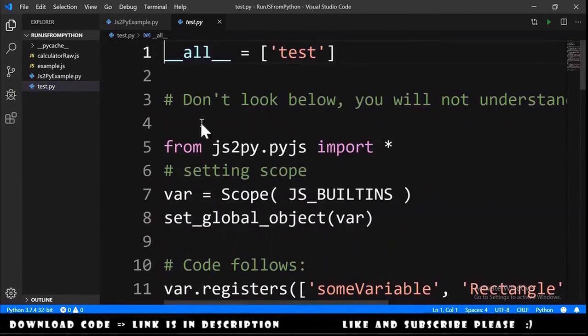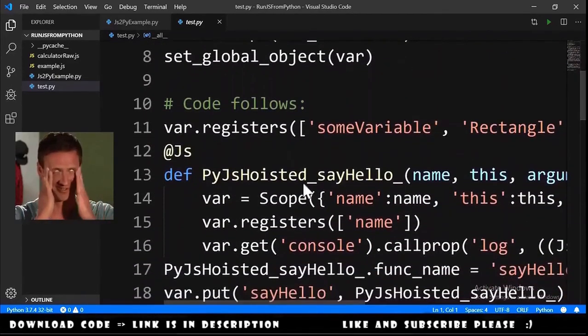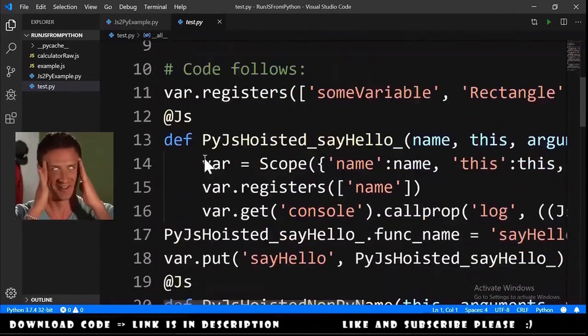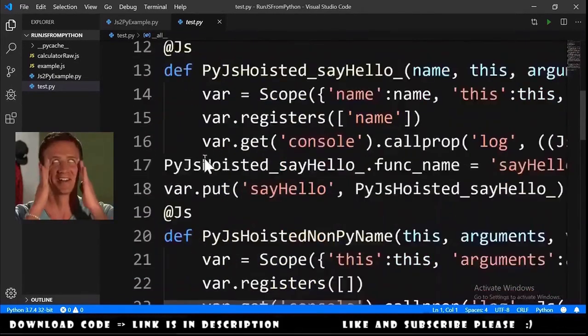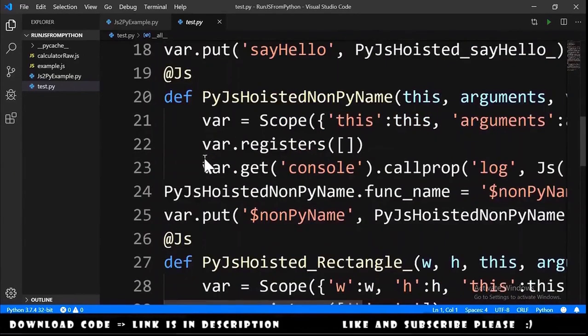As you can see test dot py is a little crazy. It is very confusing but it is python.